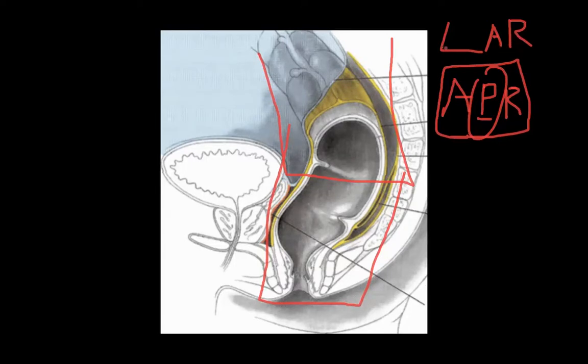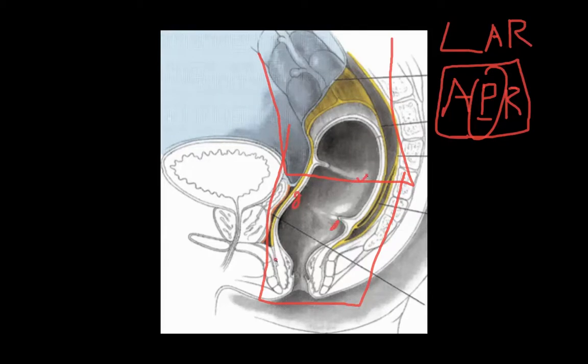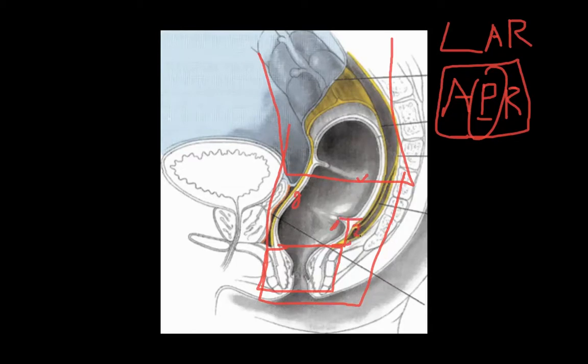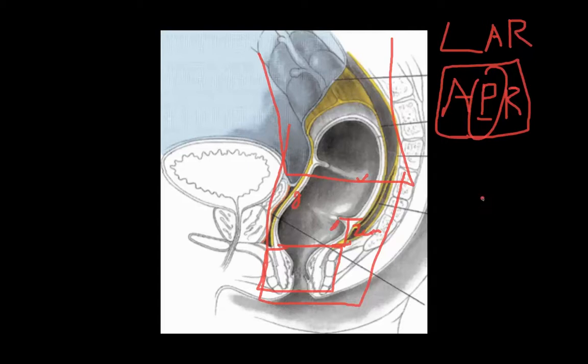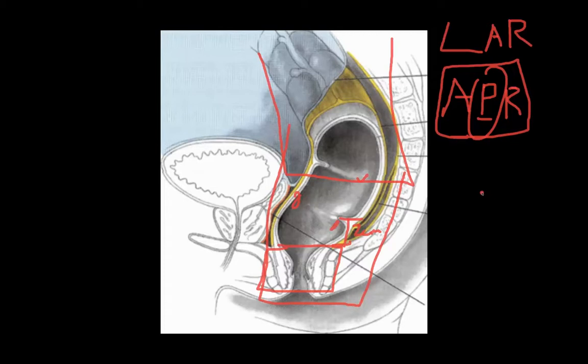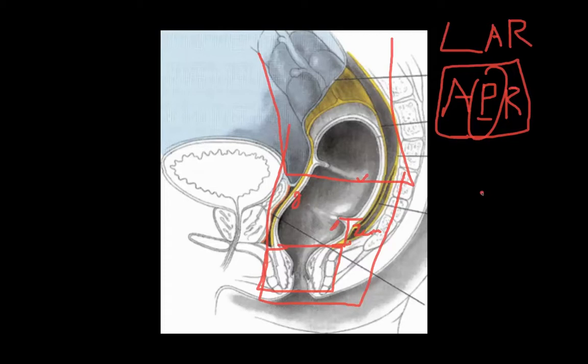Most people would want an LAR over an APR if they have the choice. The key differentiator is distance for a cancer that's somewhere in the rectum from the sphincter complex. Most people nowadays will say that if you can get a two centimeter margin between the cancer and the sphincter complex, you can usually do an LAR. But if it's much closer, you're going to have to do an APR. Modern neoadjuvant regimens are helping people push the line here and try to do more sphincter-preserving surgeries.